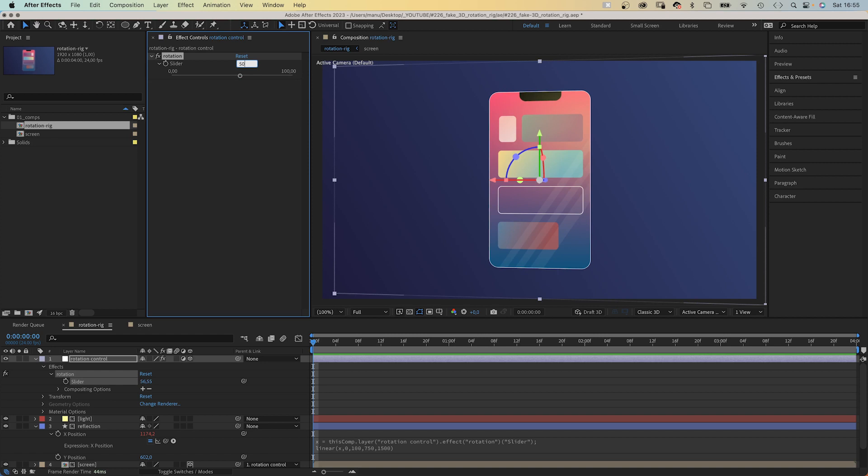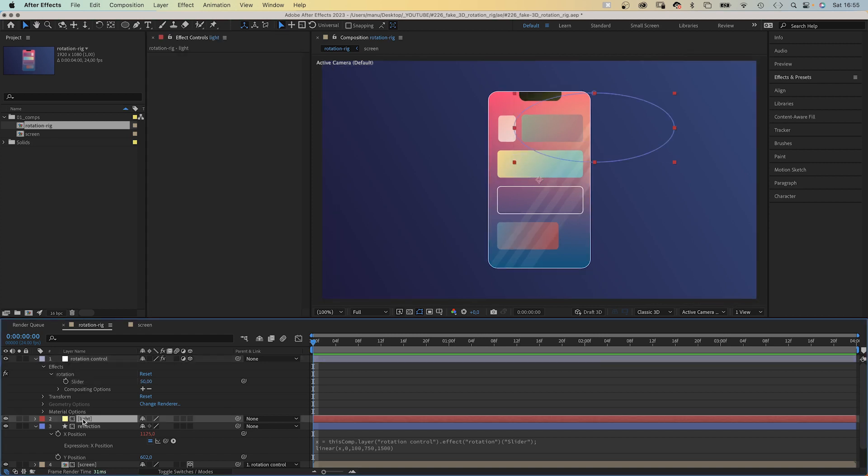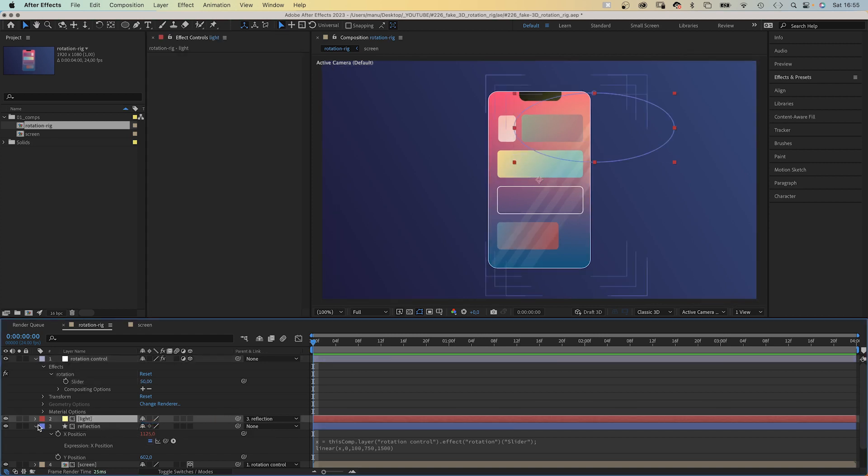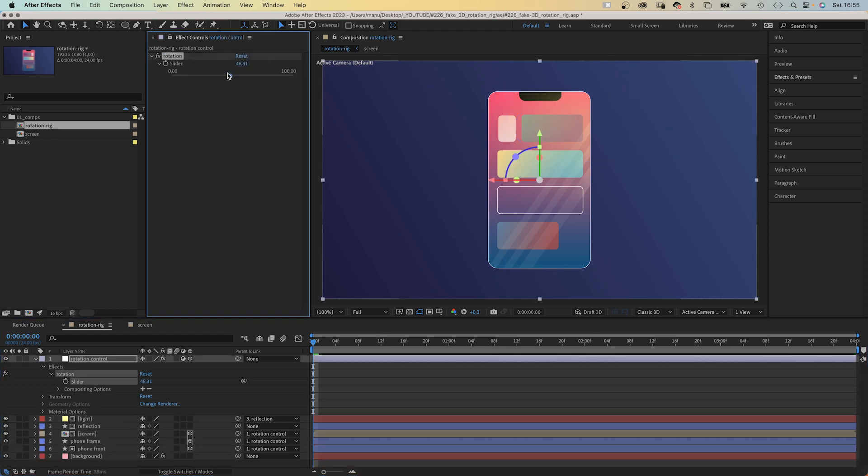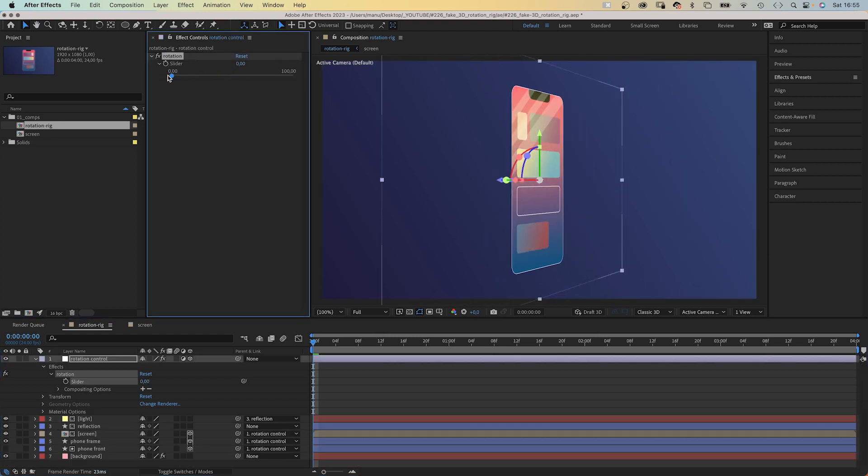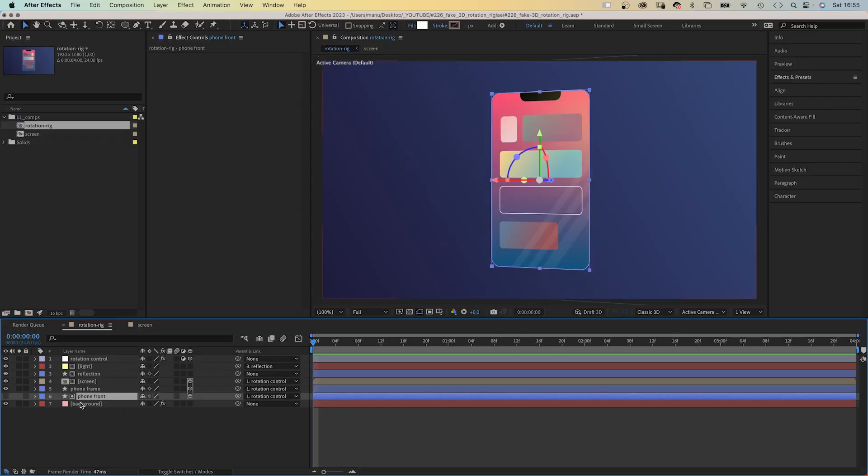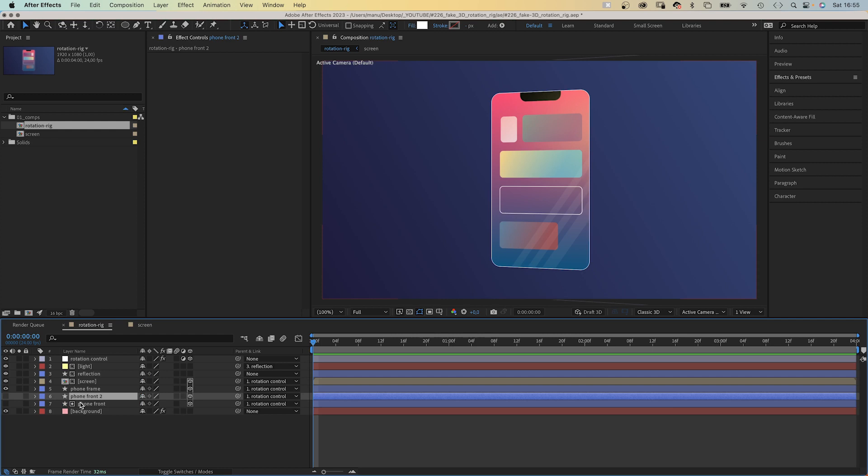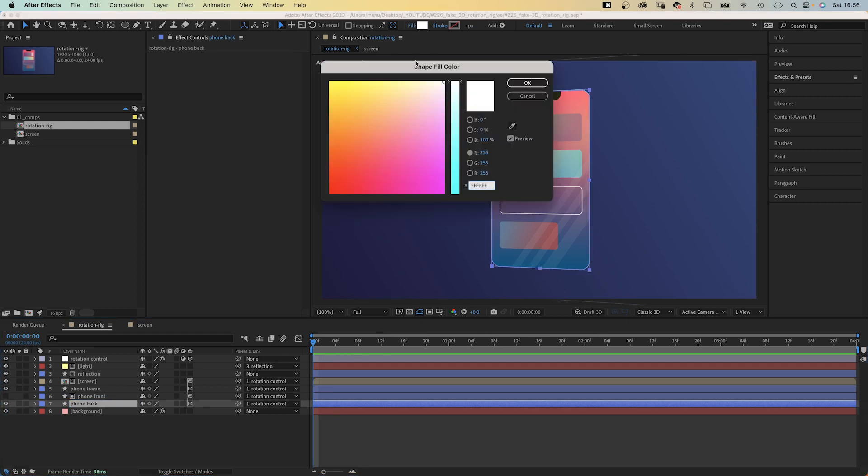To move the light along, we simply link it to the reflection layer. Alright. What's missing is some depth, right? So let's duplicate the smartphone front. Move it below and name it smartphone back. We make the layer visible and change the fill color to black.